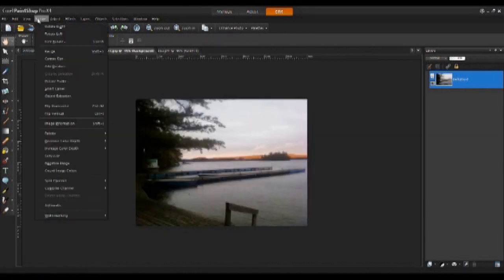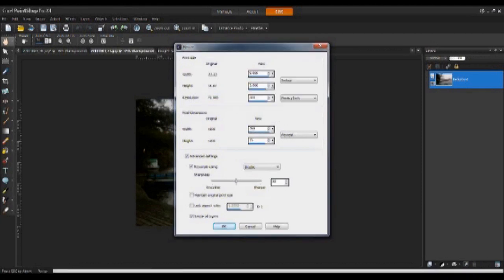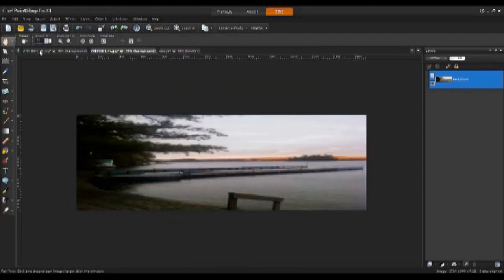Selecting the next image, I will resize it to the same dimensions as the first one and then click OK.